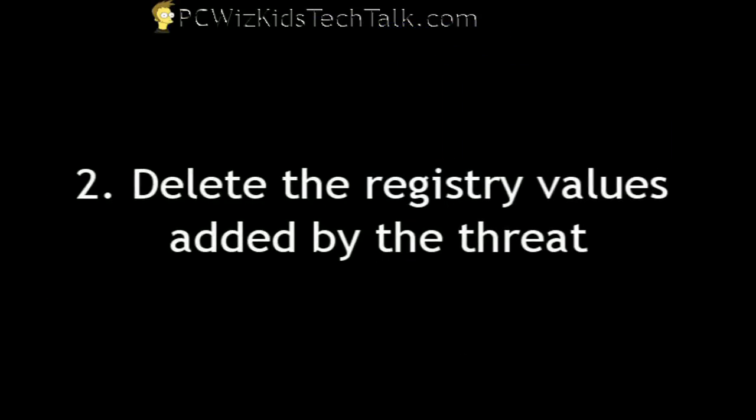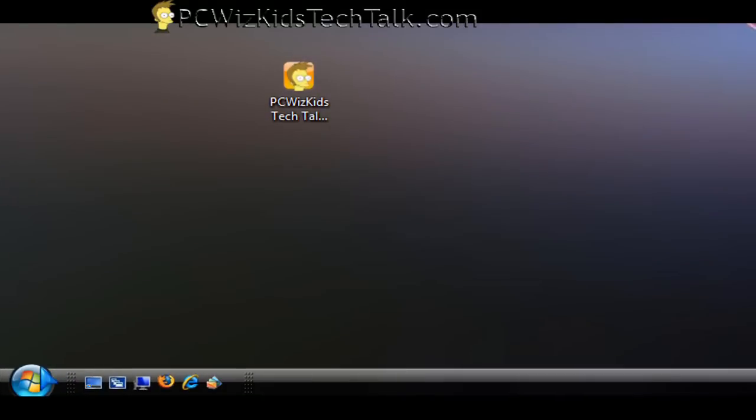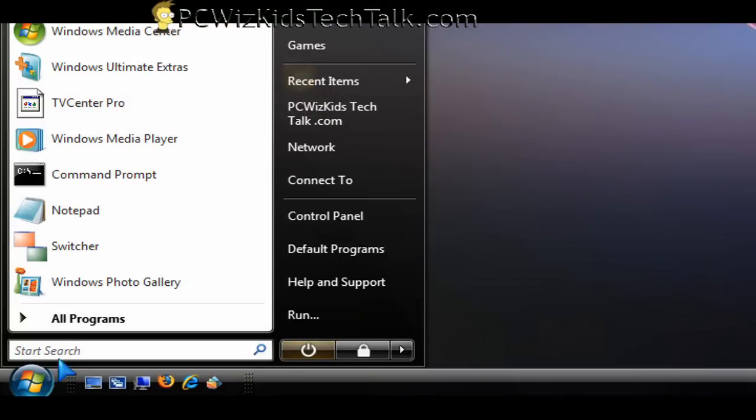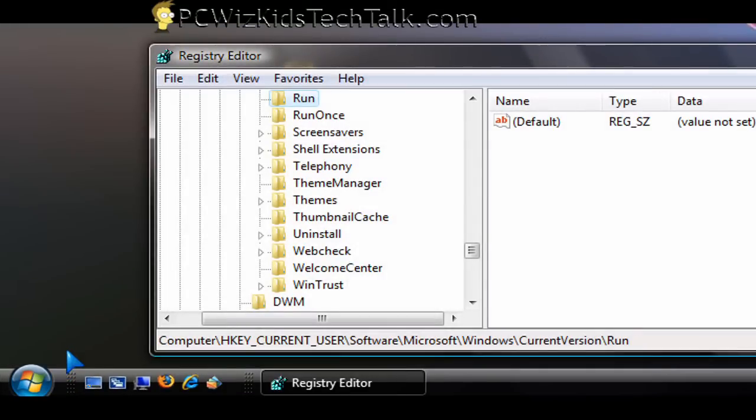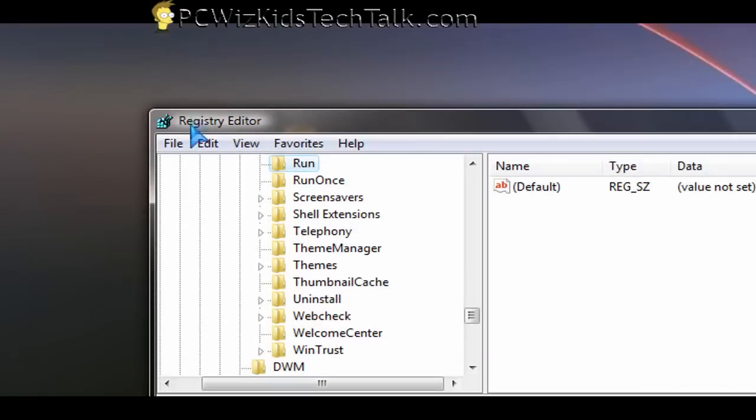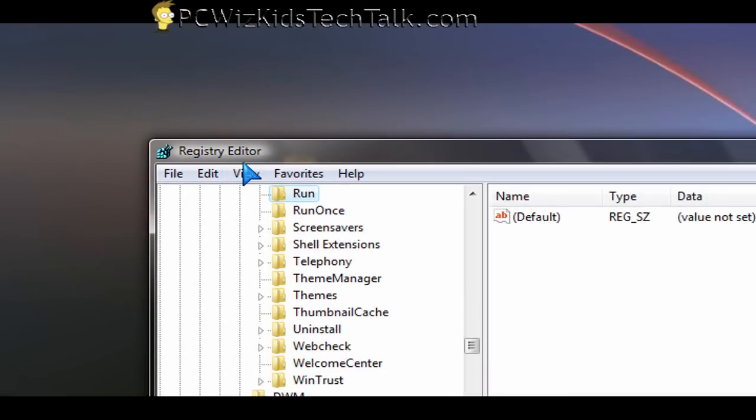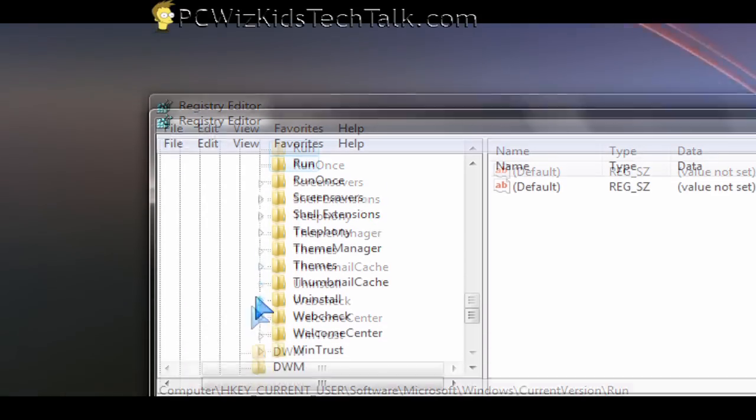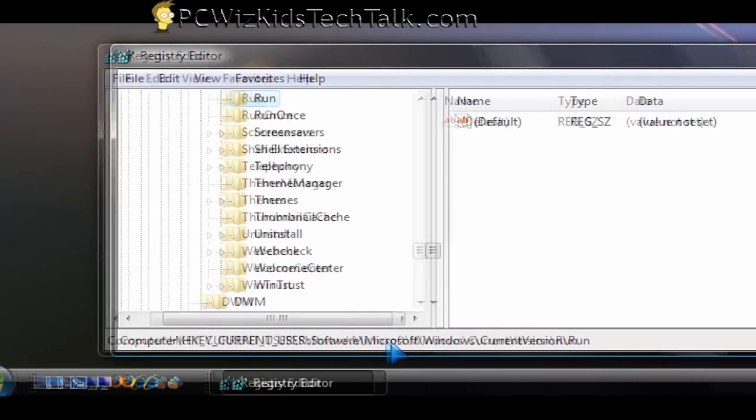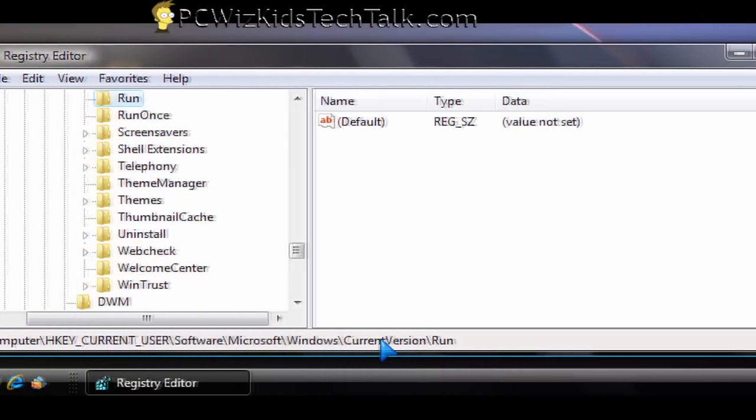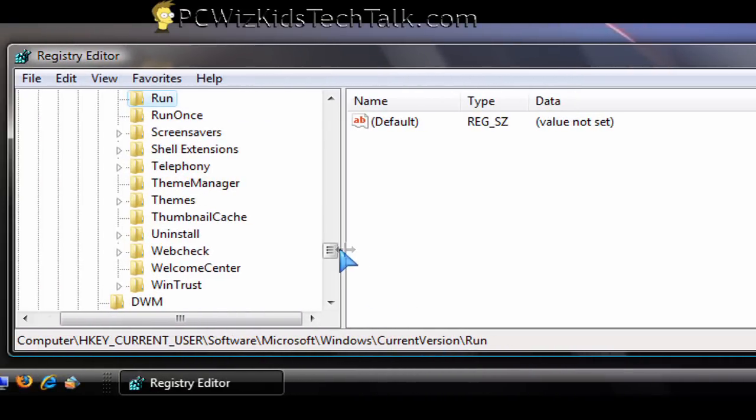Now the other thing that you want to do is go into the registry itself and delete whatever that file that is starting up every single time is referenced. Delete that from the registry.